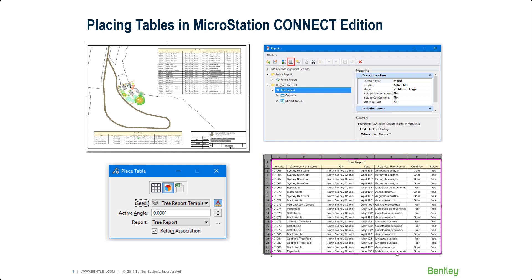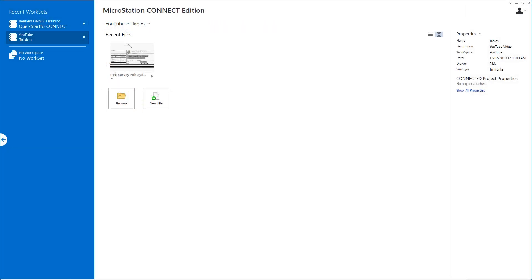So let's jump into MicroStation and see how we do this. I'm going to open my file, the tree survey sheet.